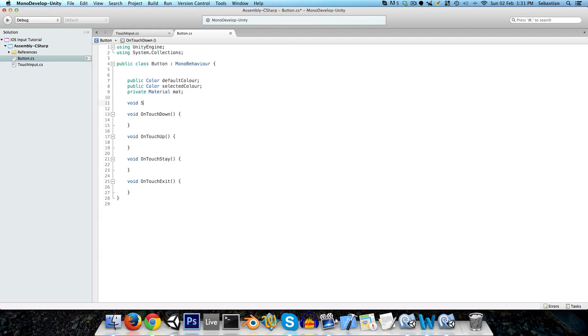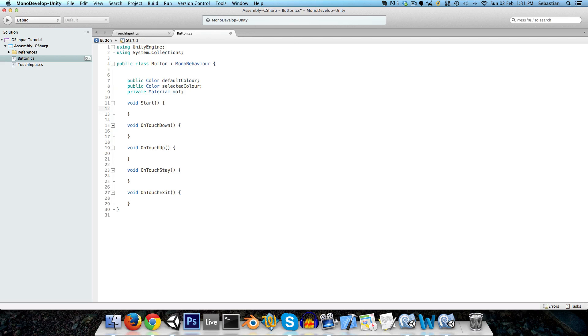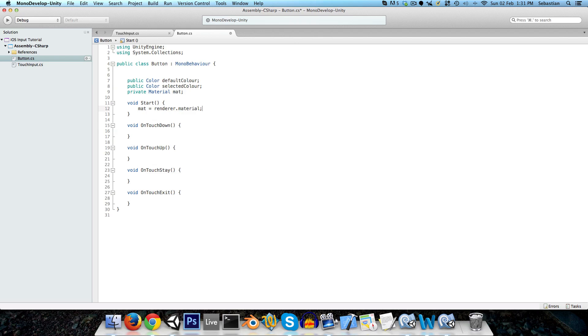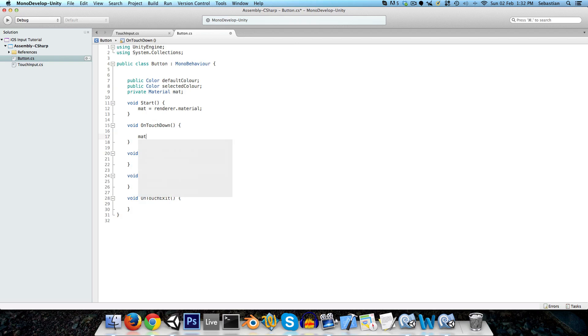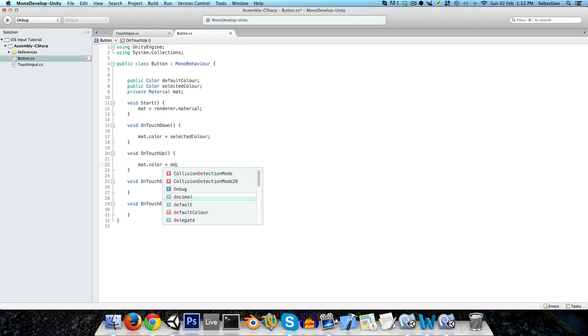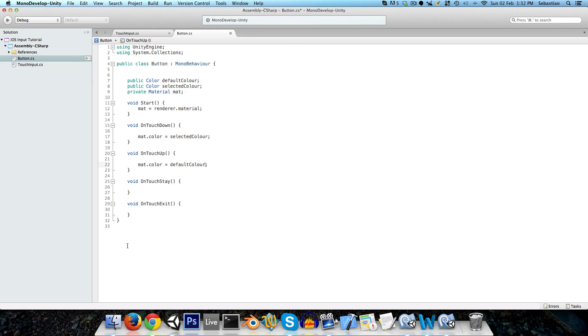And we need to recreate the start method. And just say matte is equal to renderer.material. And now on touch down, we can say matte.color is equal to the selected color. And on touch up, basically the opposite. It's now no longer selected. So set it to the default color. And same thing would occur, of course, for on touch exit as well.